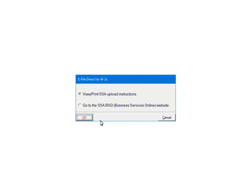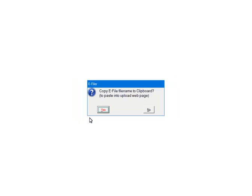At this point, the file is created and saved. If needed, you can view or print the SSA's upload instructions for the BSO system. If you are ready to upload the file, select Go to the SSA's BSO system and click OK. The file name and location can be copied to the clipboard. This will paste the information when browsing to the file location during the upload process.